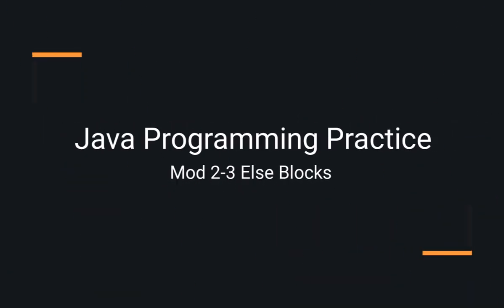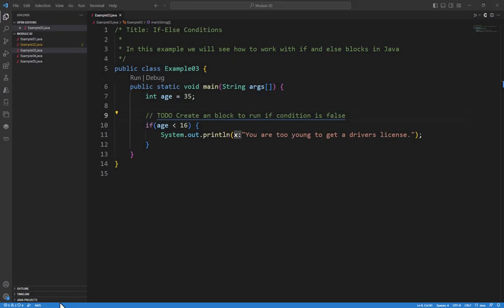The best way to get better at programming is to practice. In this example, we're going to look at creating an else block or what's going to happen if our condition is false inside of our Java example.